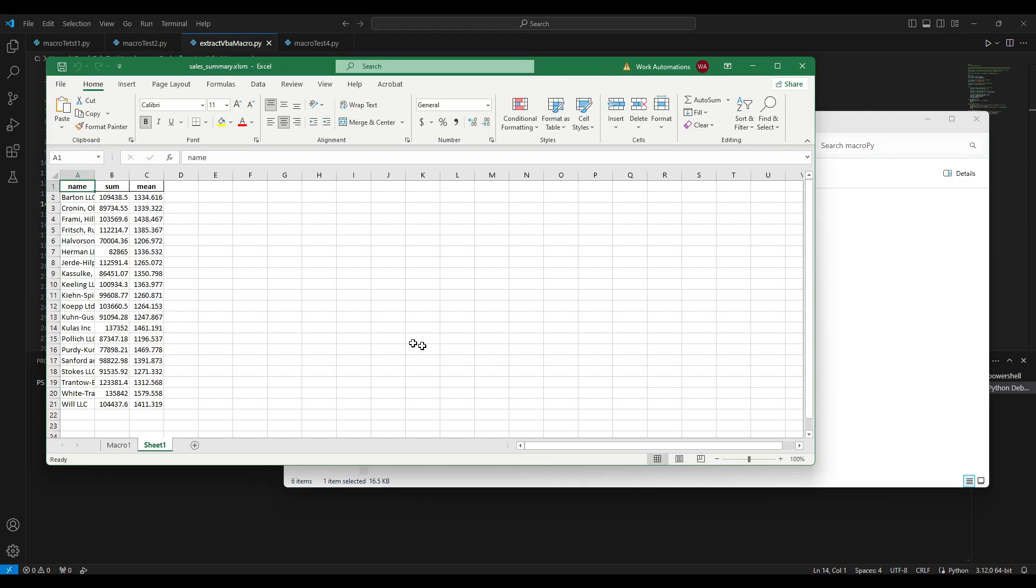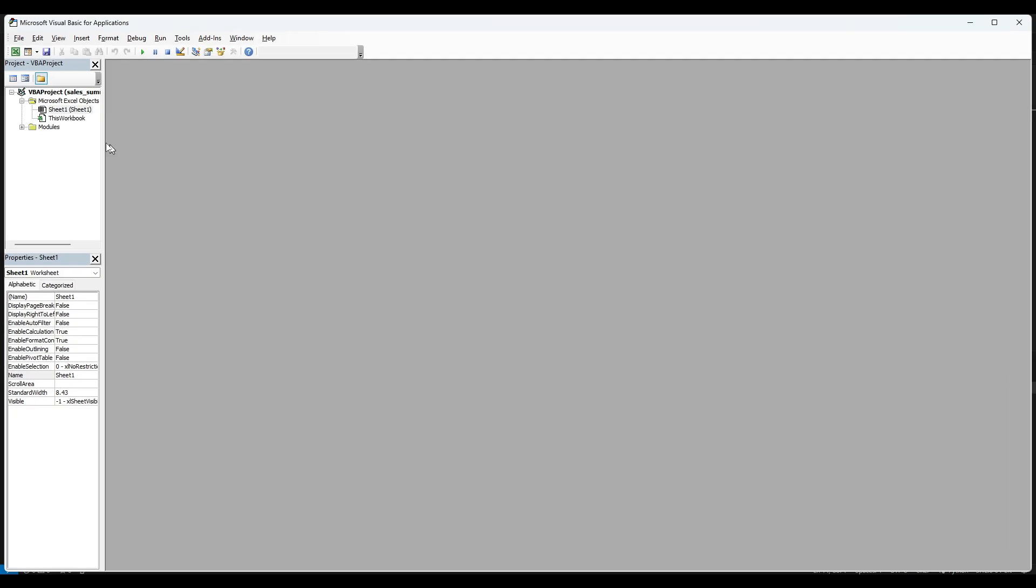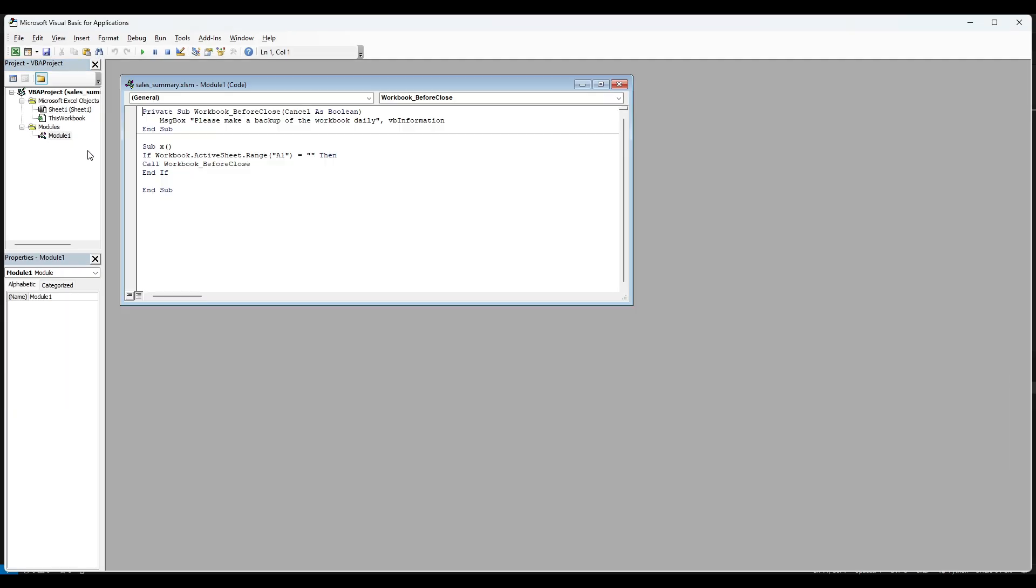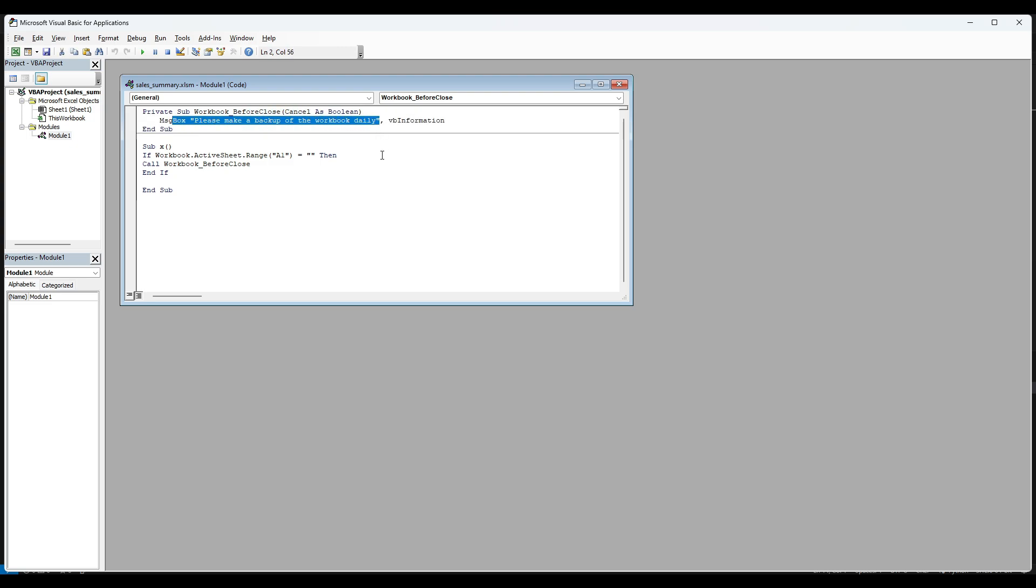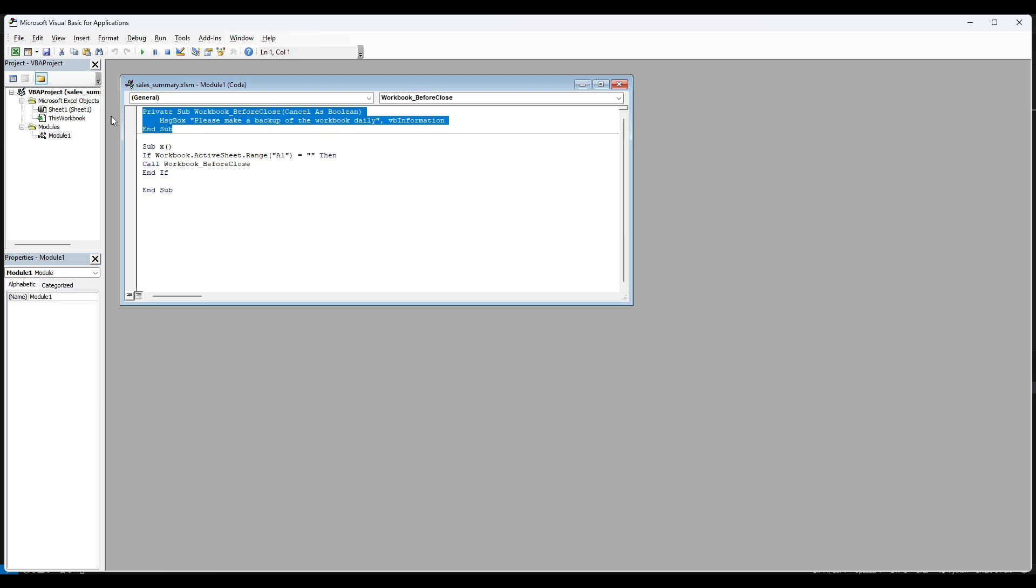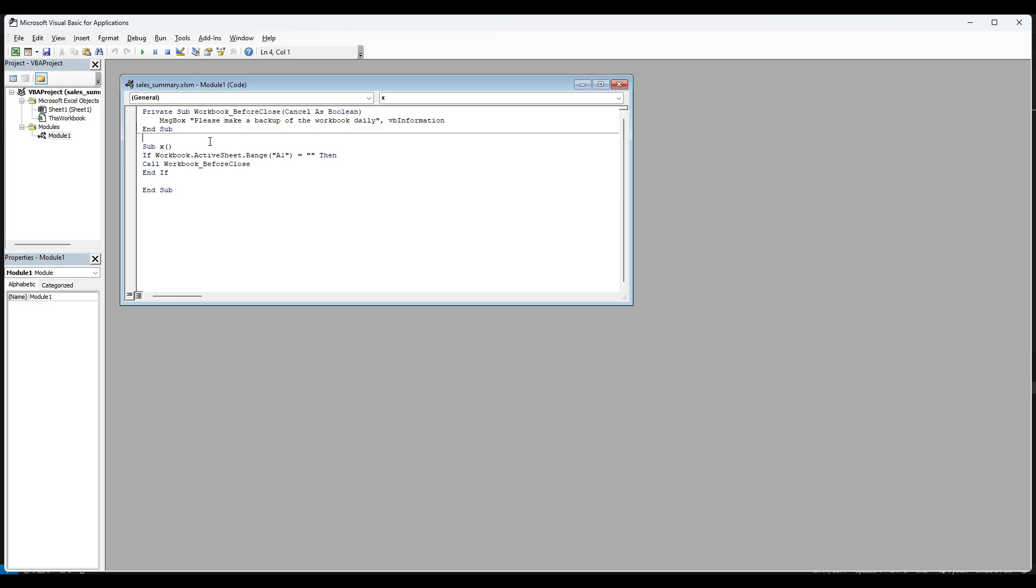If we want to see that specific macro we can go here Alt F11 and you can see that it will pop up a message box 'please make a backup on the one here daily.' If the active range A1 - so the first cell, the A1 cell - it's empty, it will pop up this message and it won't let us close the file until we make something or add something to that specific cell.